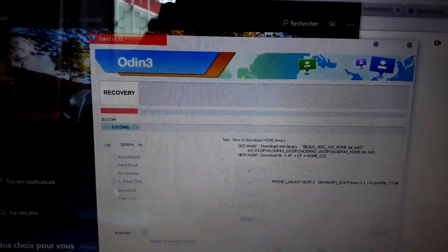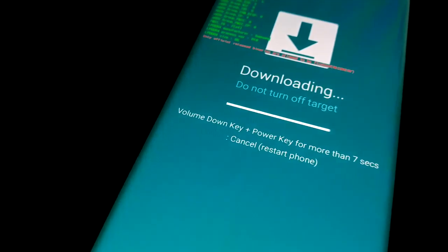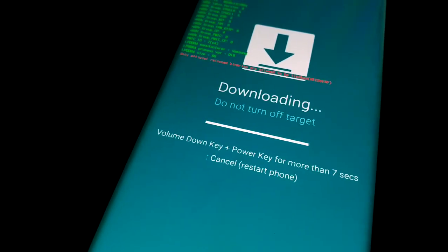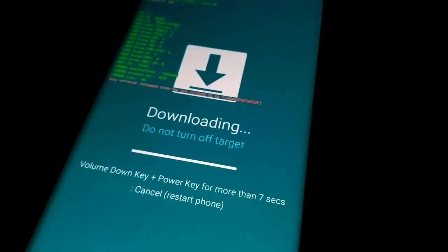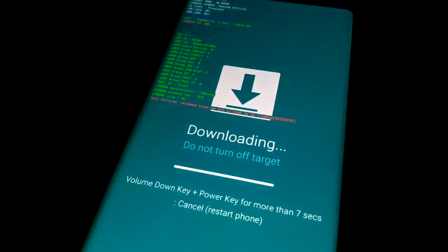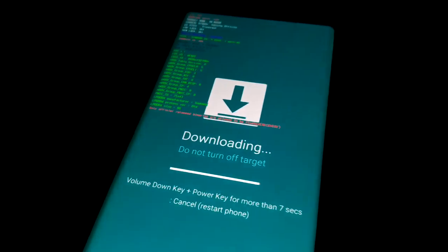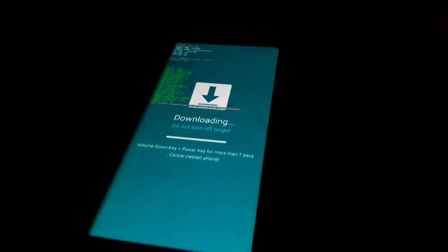Look at that — recovery. And look at that — fail. What is the problem? I will face this problem in the next video. Thank you.